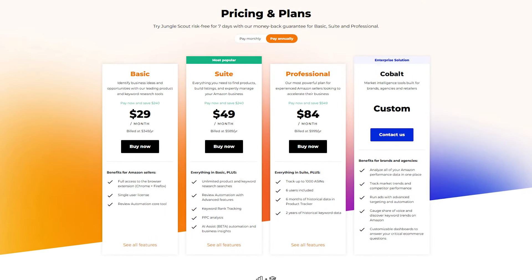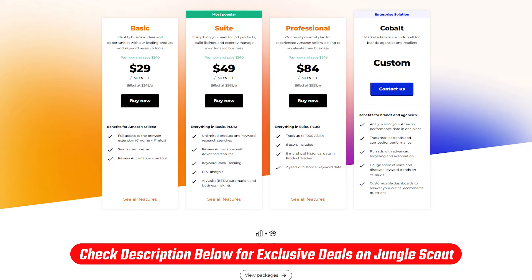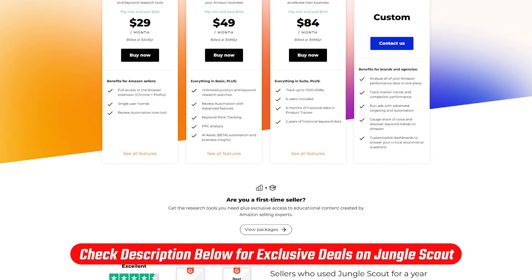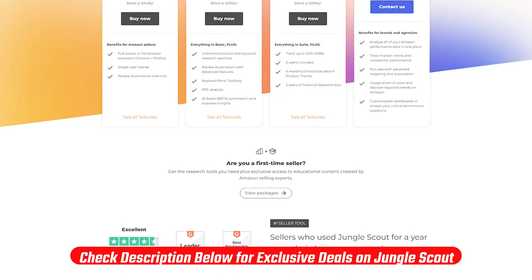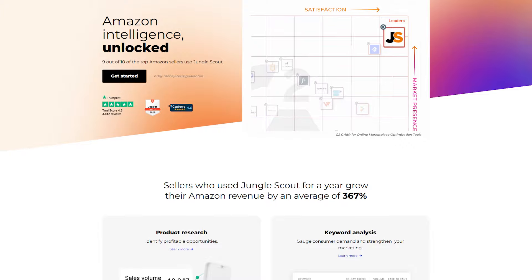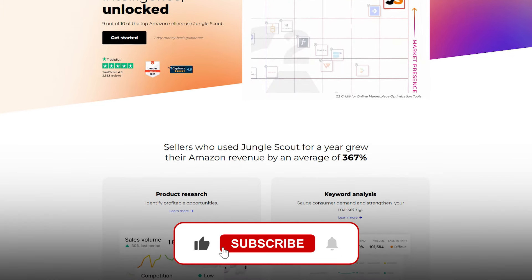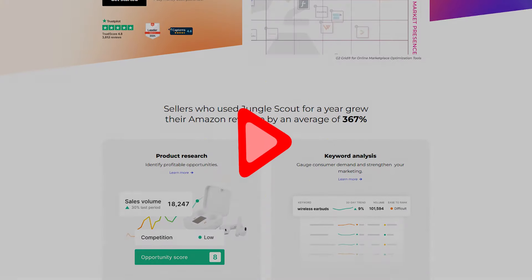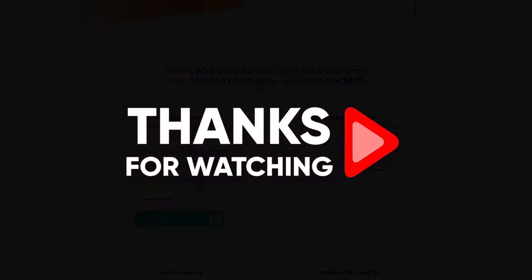That's it for today's video. If you do decide that you want to give Jungle Scout a try, feel free to use the link down in the description to get a discount which you wouldn't find if you went right to their website. Feel free to comment below if you have any further questions, and please like and subscribe to the channel if you enjoyed this video. Thank you so much for watching and I'll catch you in the next one.